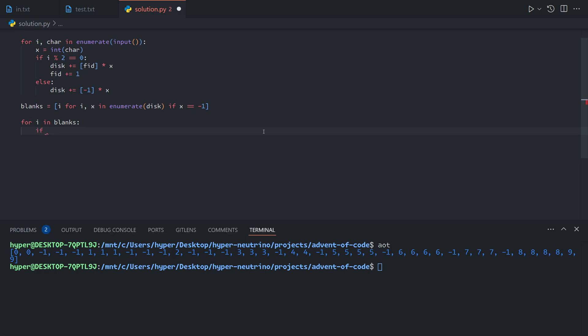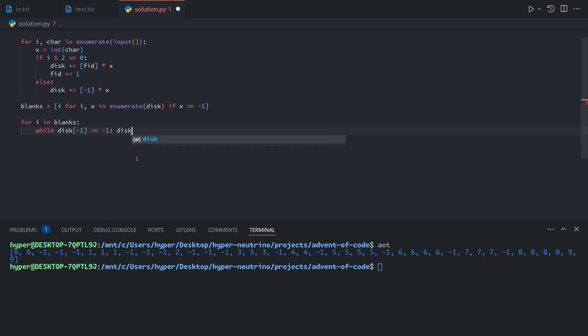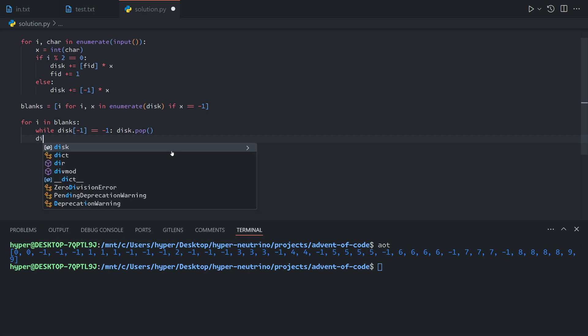if there is the possibility of there being blanks at the end of the array, for example, after we move all of these, then we'll have a leftover negative 1. Obviously, we don't want to move that into our blank as that would make sense. So we'll drop all blanks from the end of the disk.